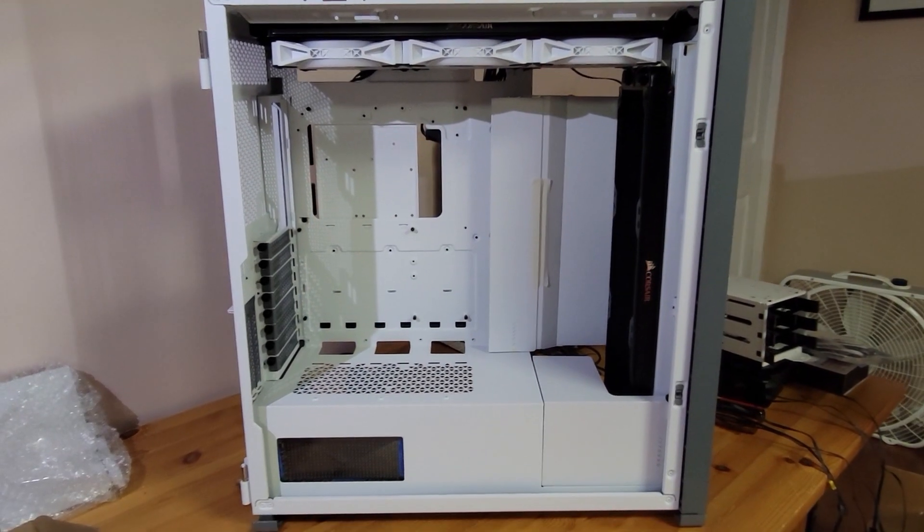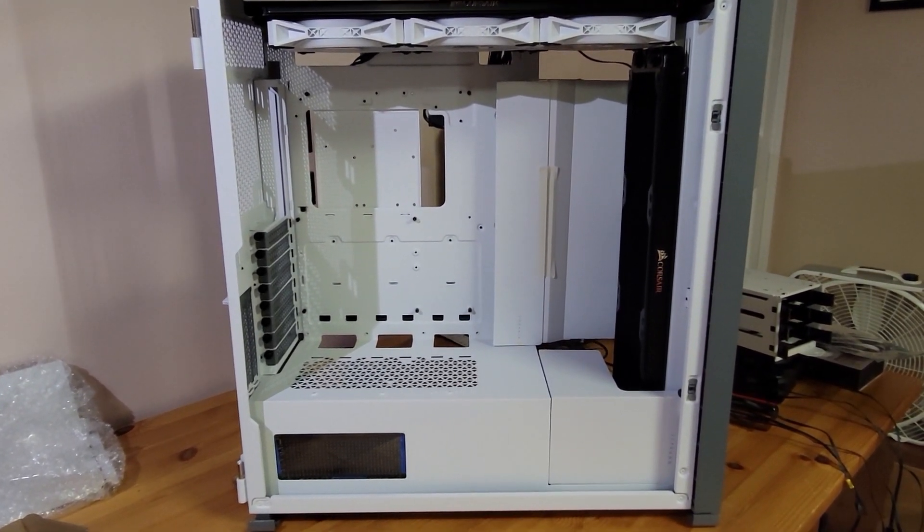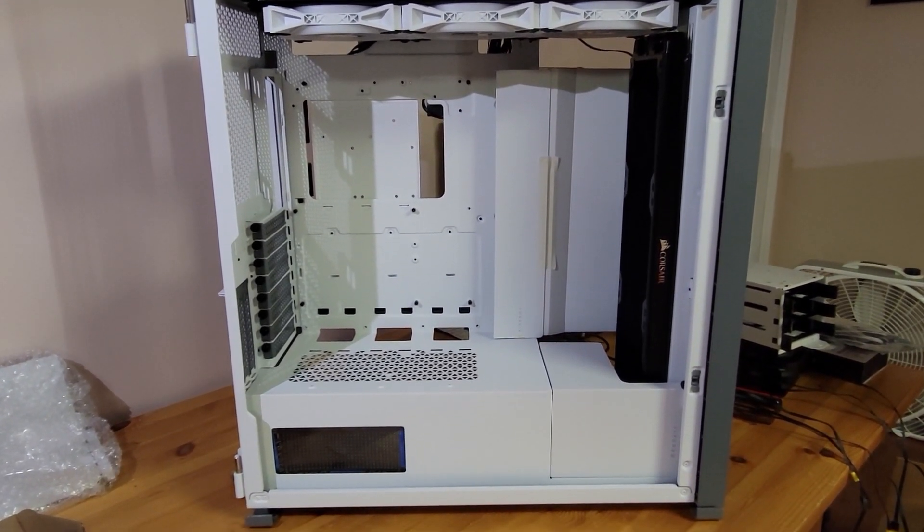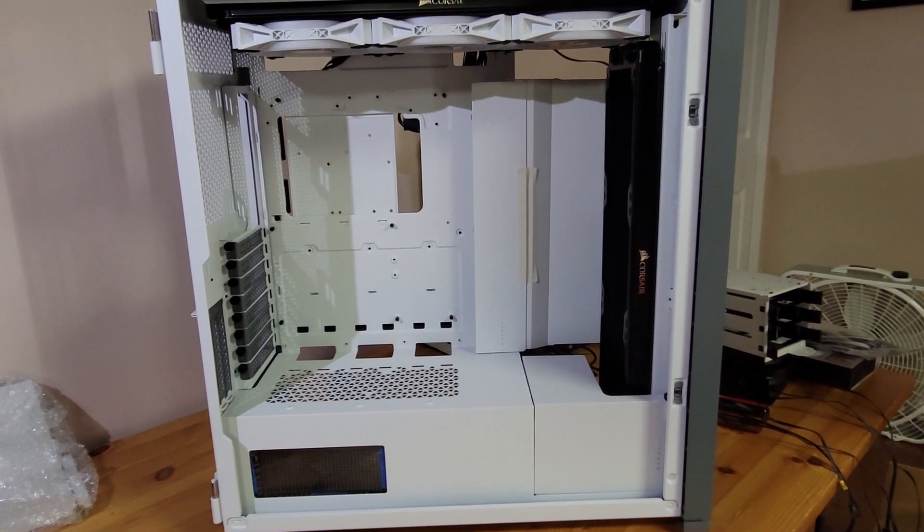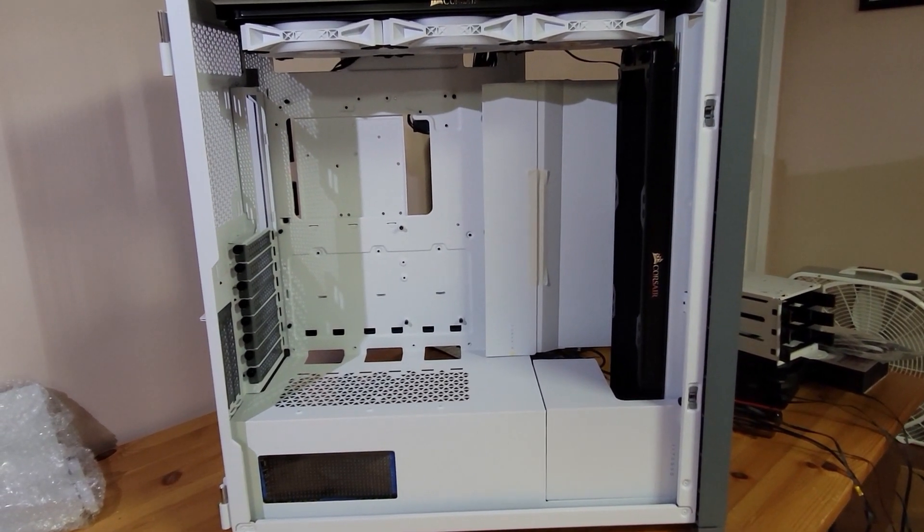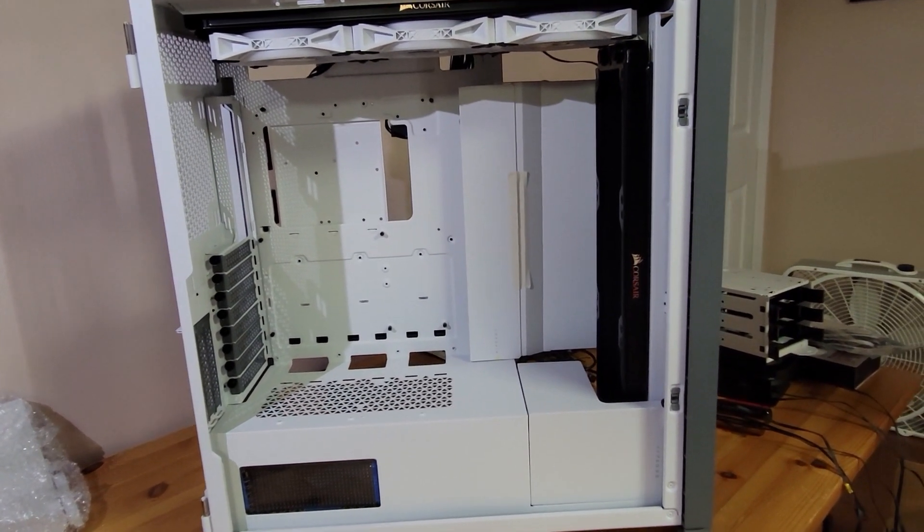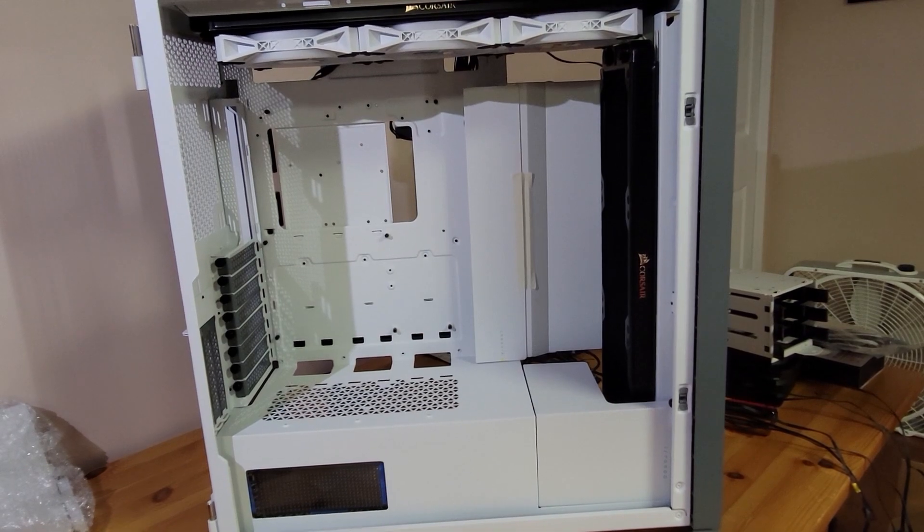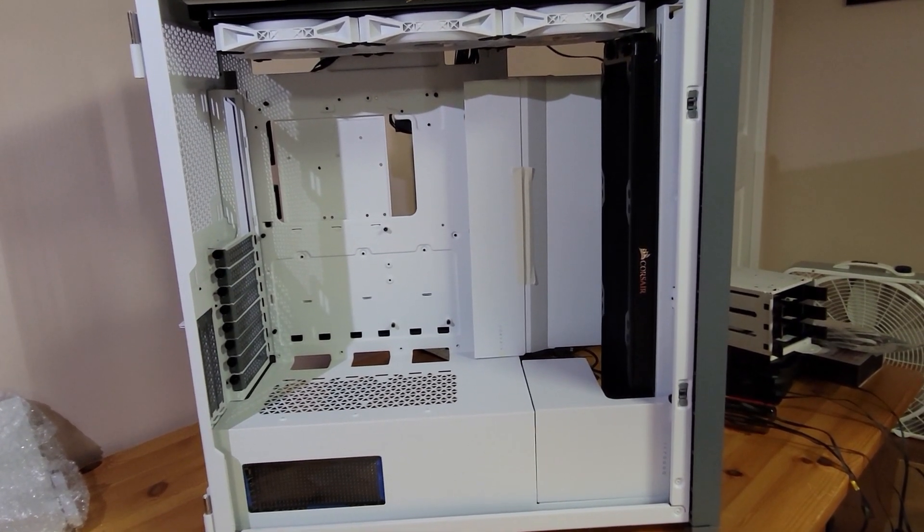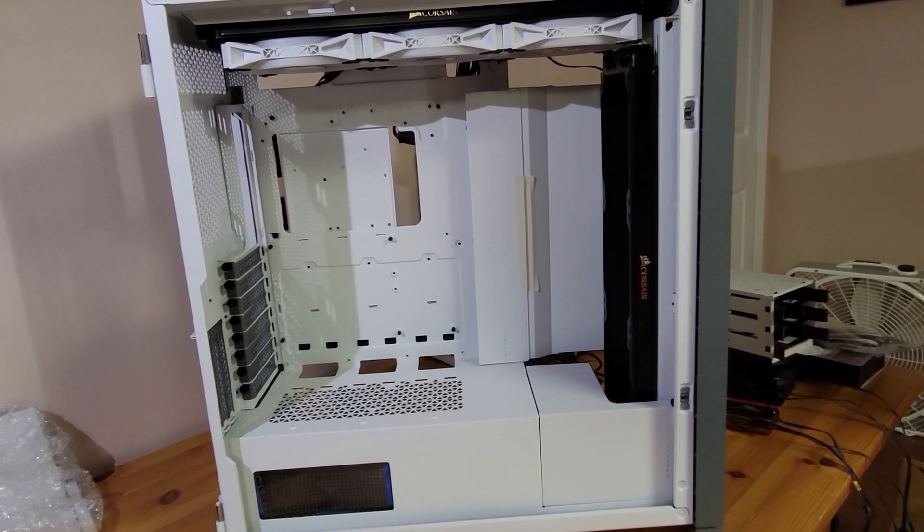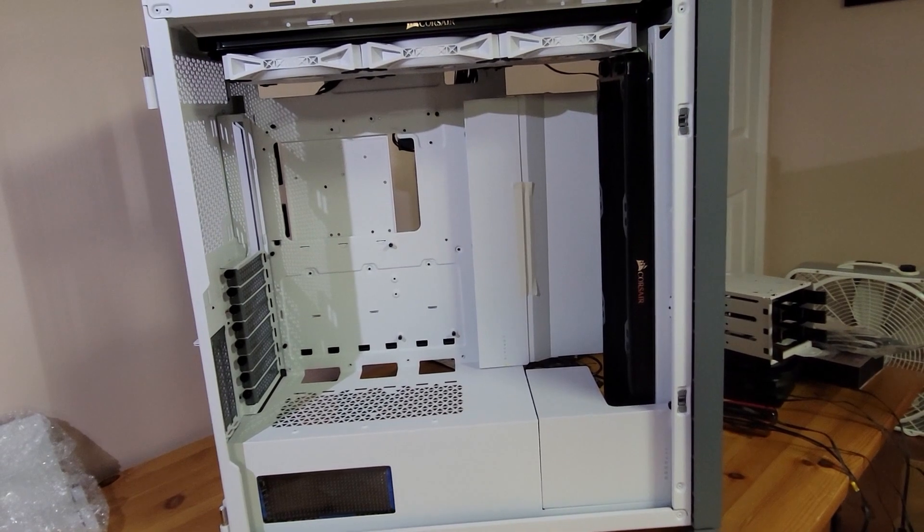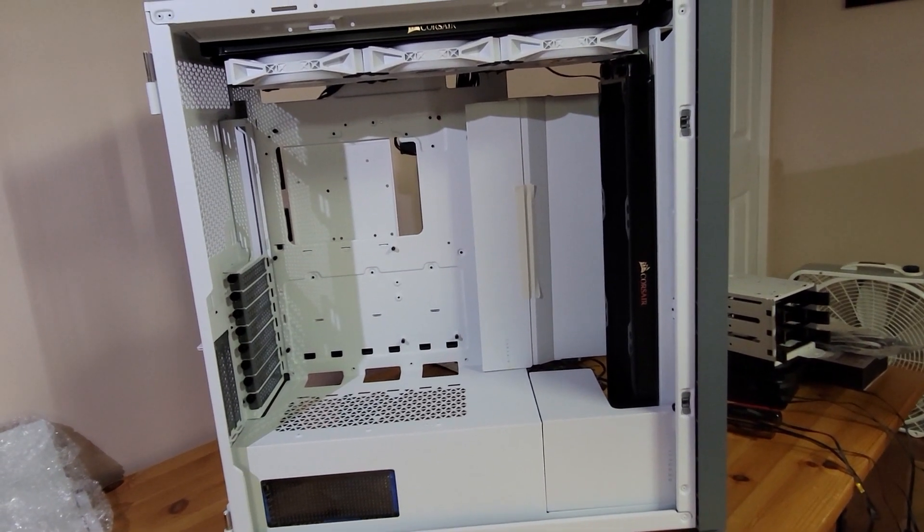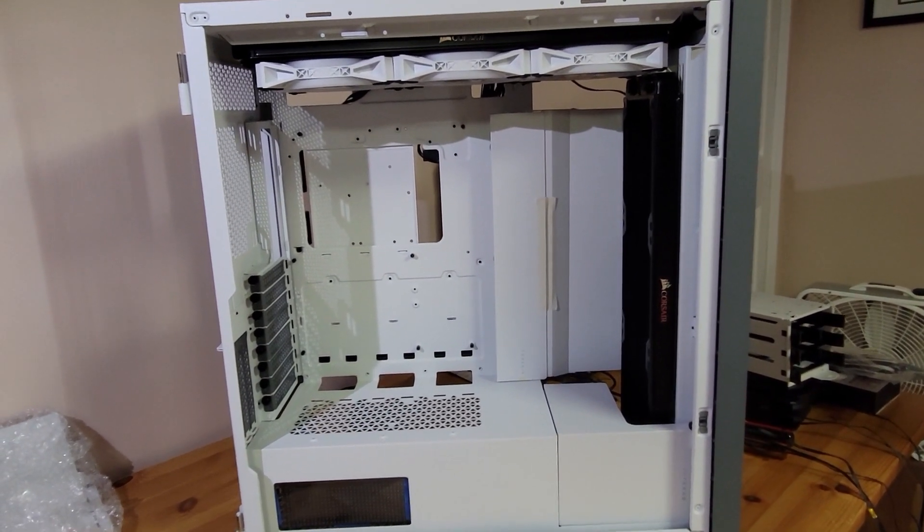Hi everybody. I'm going to build a new PC using this Corsair 7000D Airflow case. I want to put a Threadripper Pro motherboard in it, specifically the ASUS WRX80E Sage SE Wi-Fi.